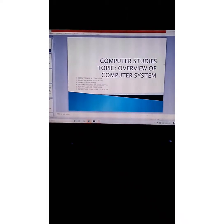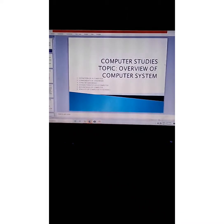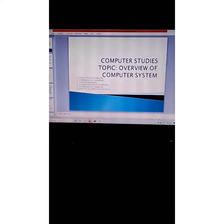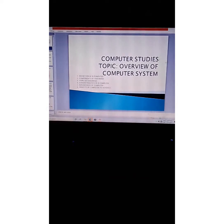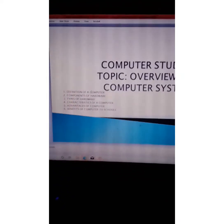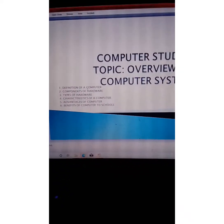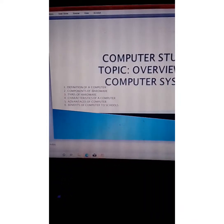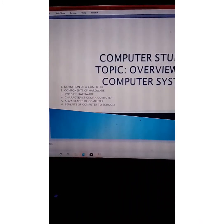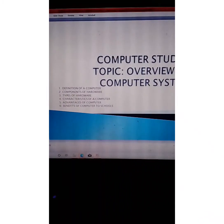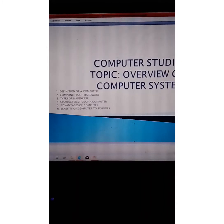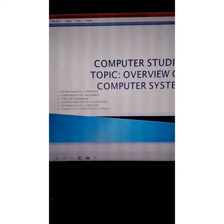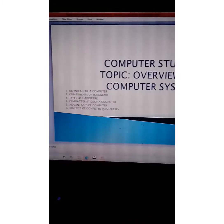Under this topic, we will be looking at the definition of a computer, components of hardware, types of hardware, characteristics of a computer, advantages of a computer, and benefits of computer to schools.